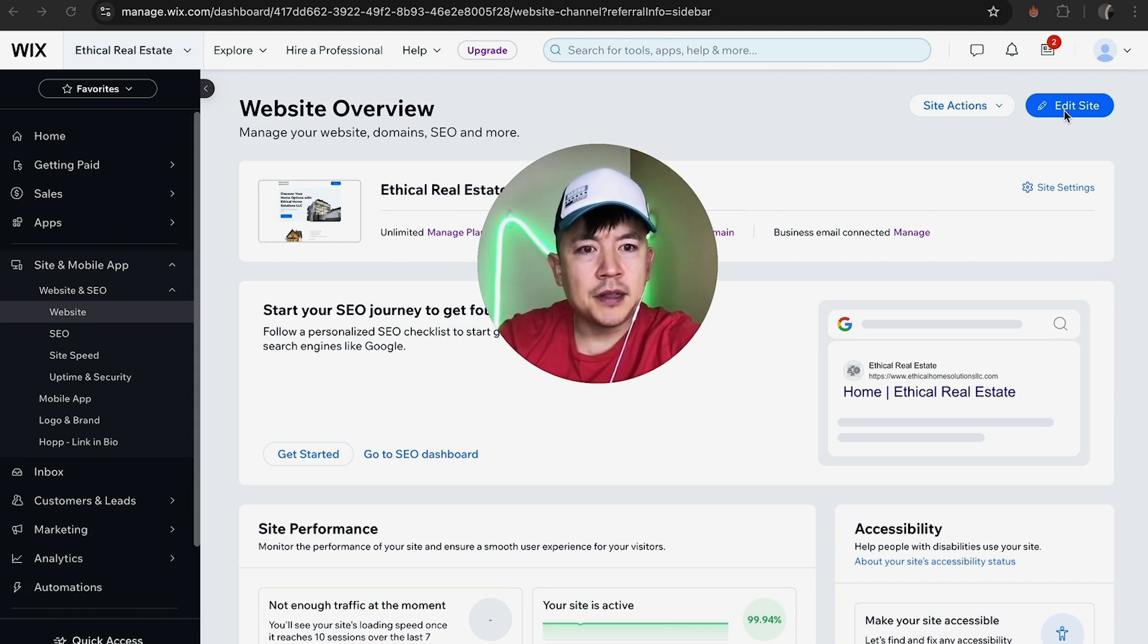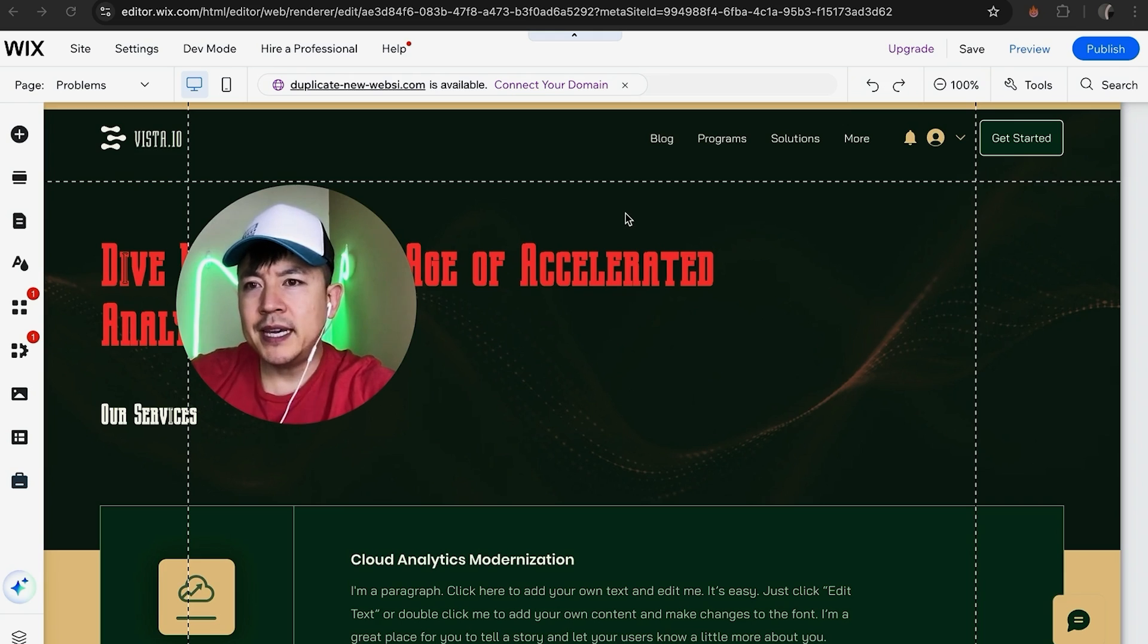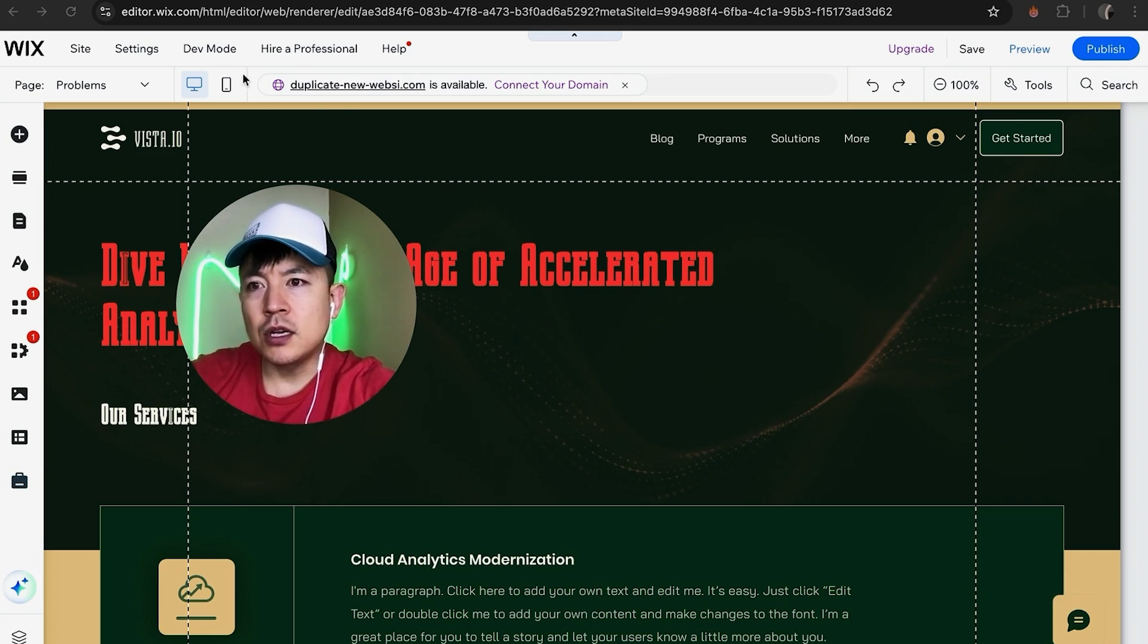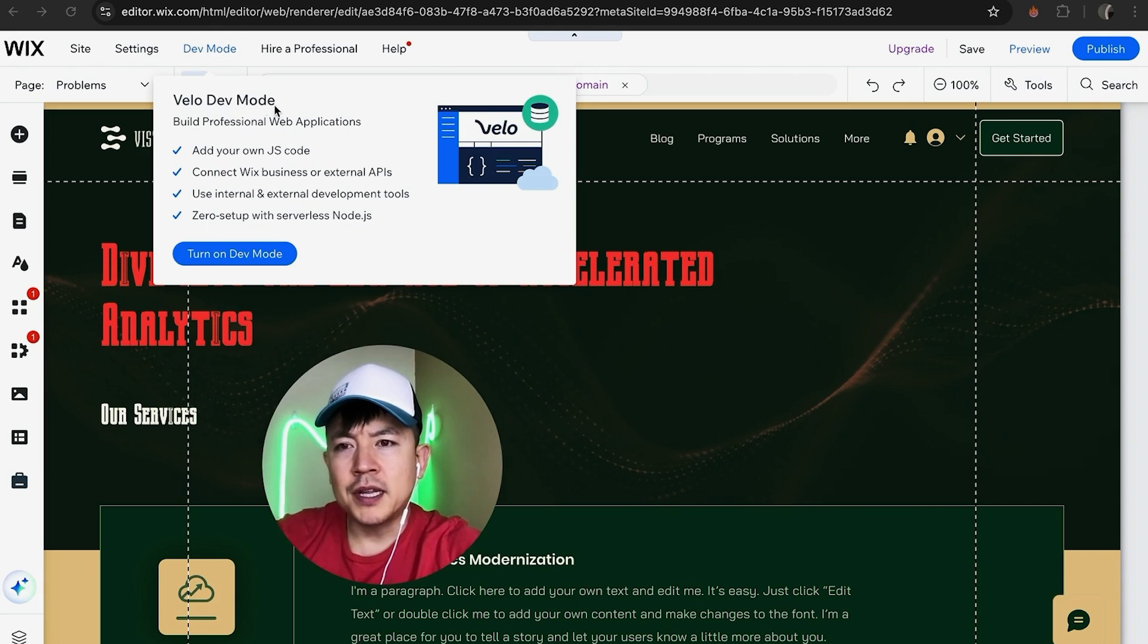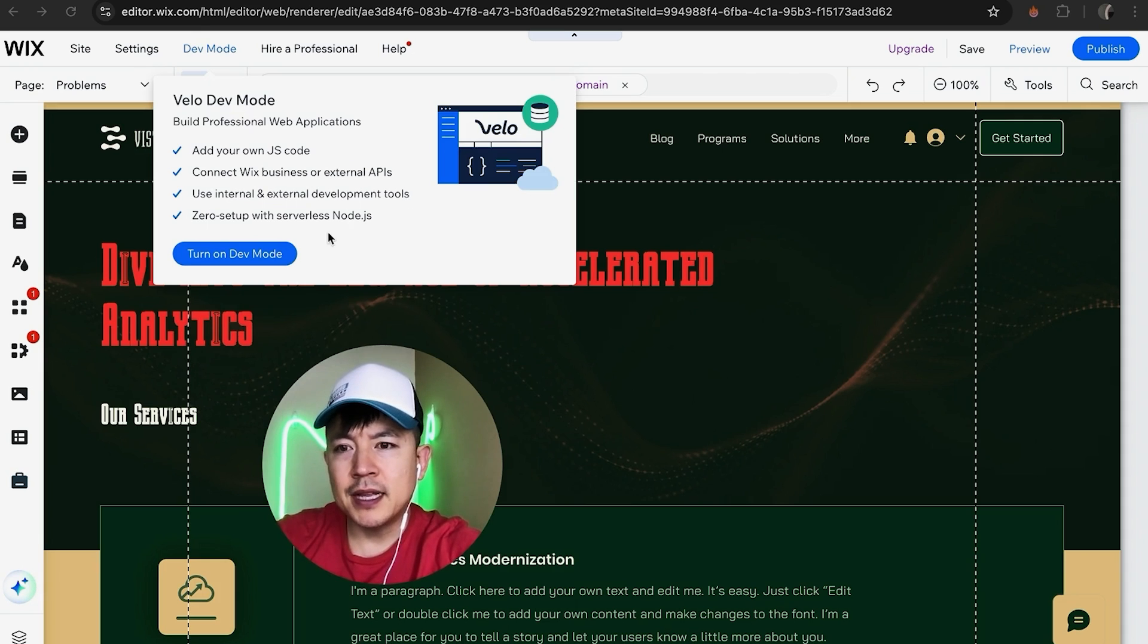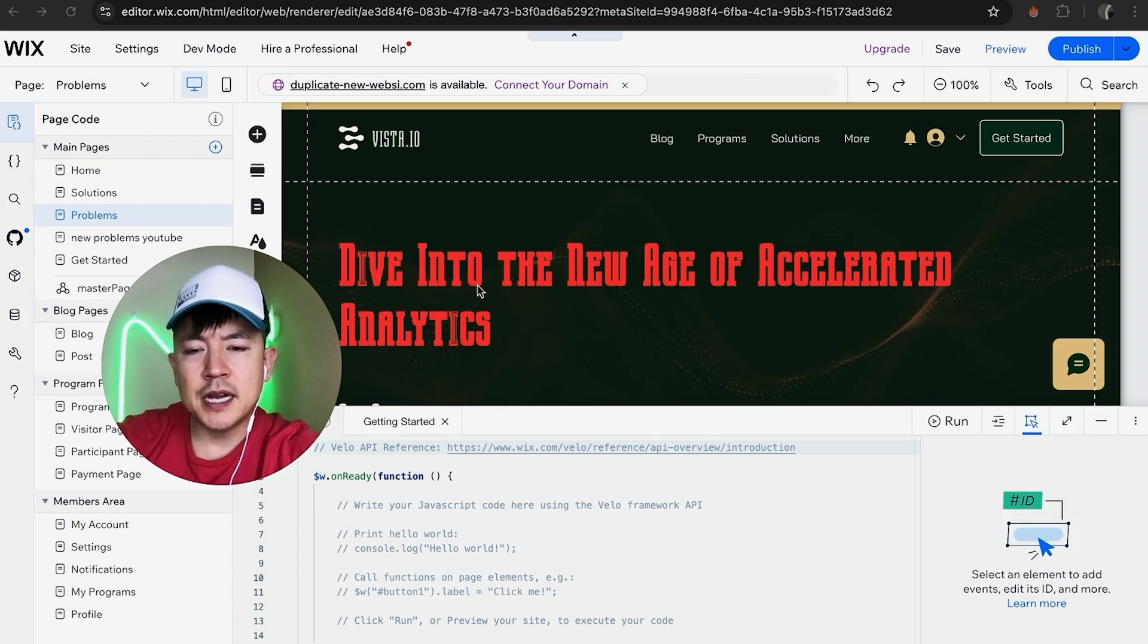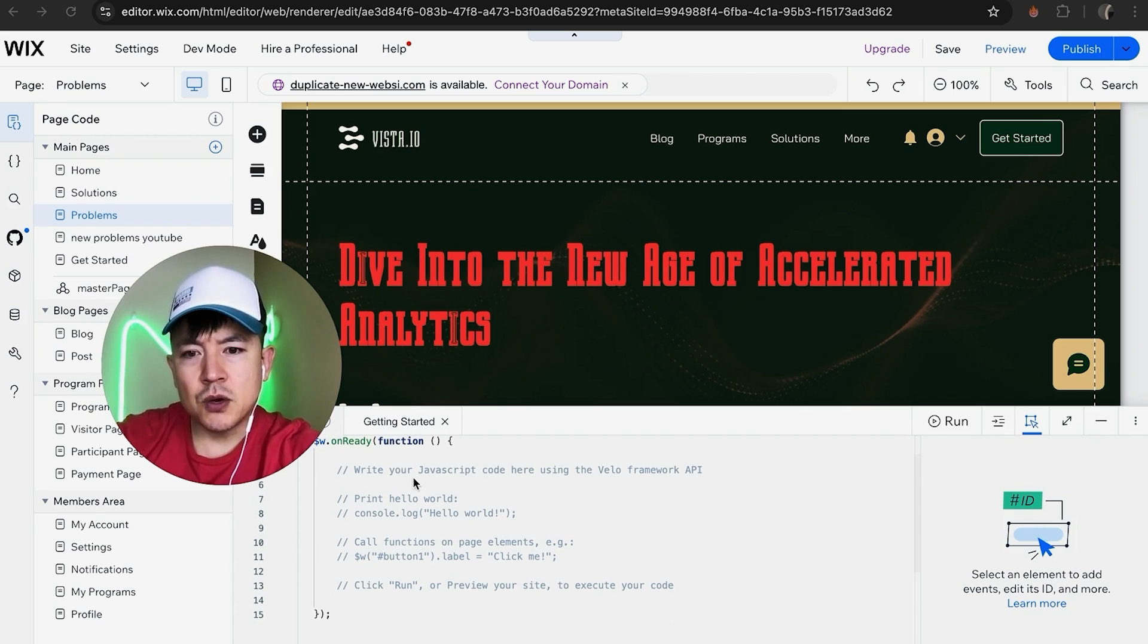Okay, so once you click there you will be in the Wix website editor. And then in order to turn on developer mode in Wix, look up here towards the top, there's a menu bar. Click on this button here called dev mode. Once you click there it gives you information on what turning on developer mode will do. If you're okay with that, click on this blue turn on dev mode button. Okay, once you do that you do have developer mode inside of your Wix website.